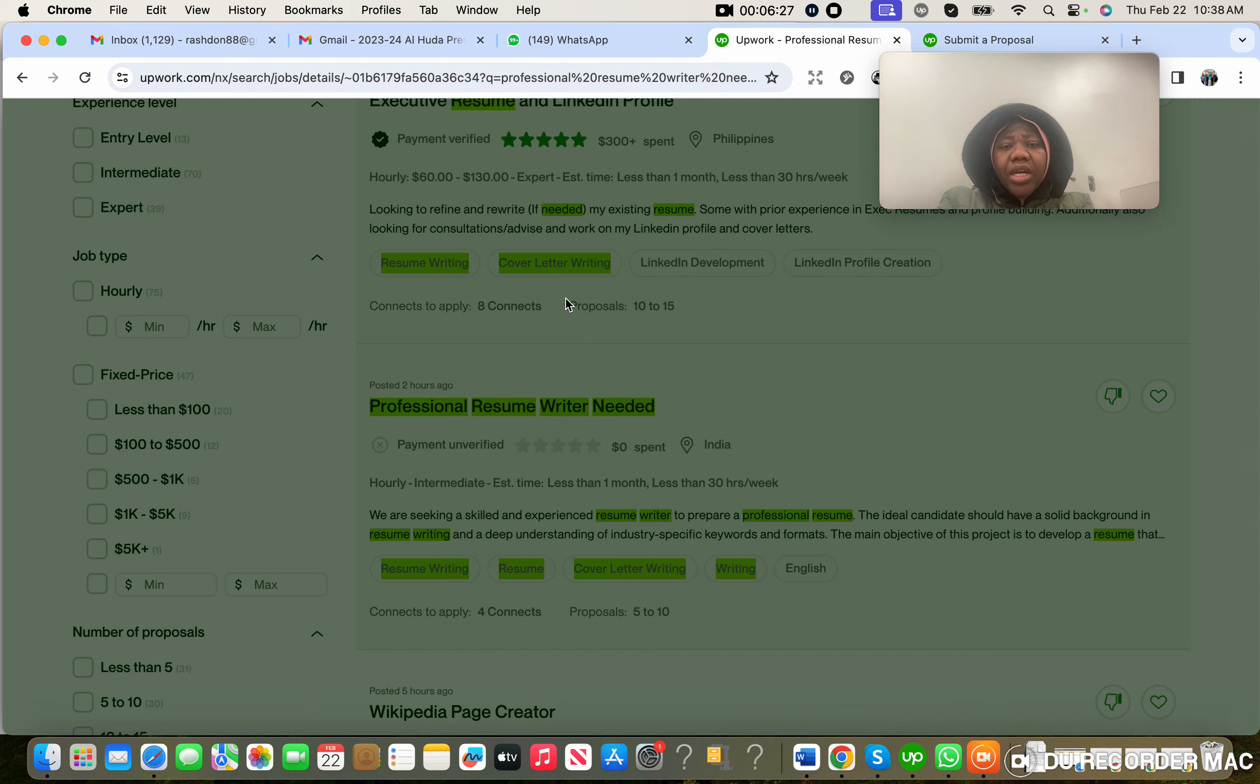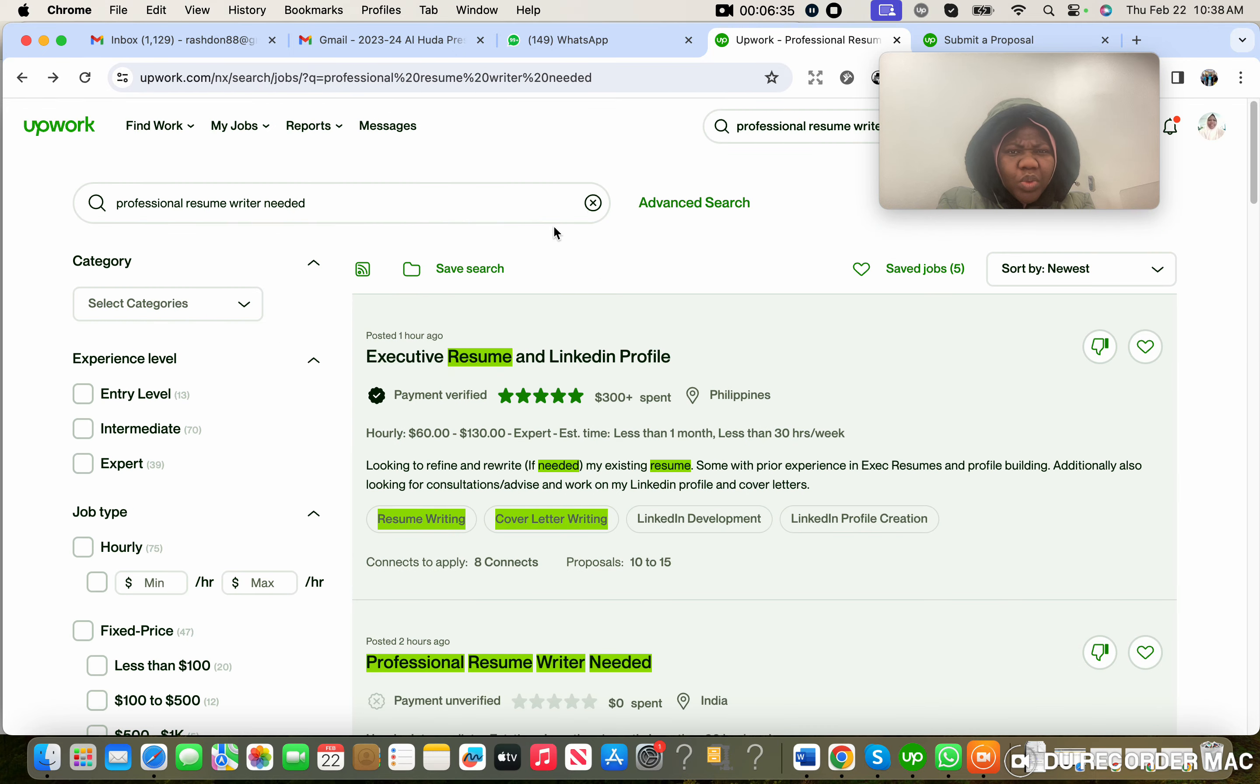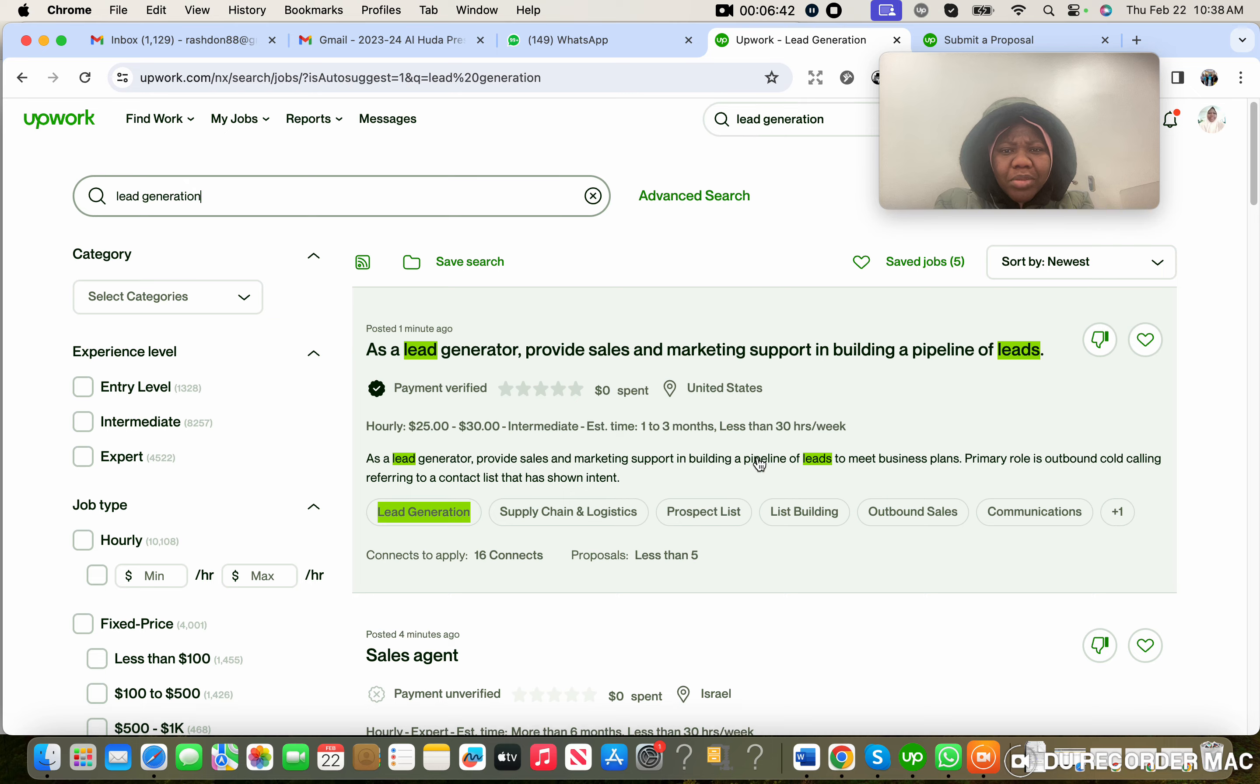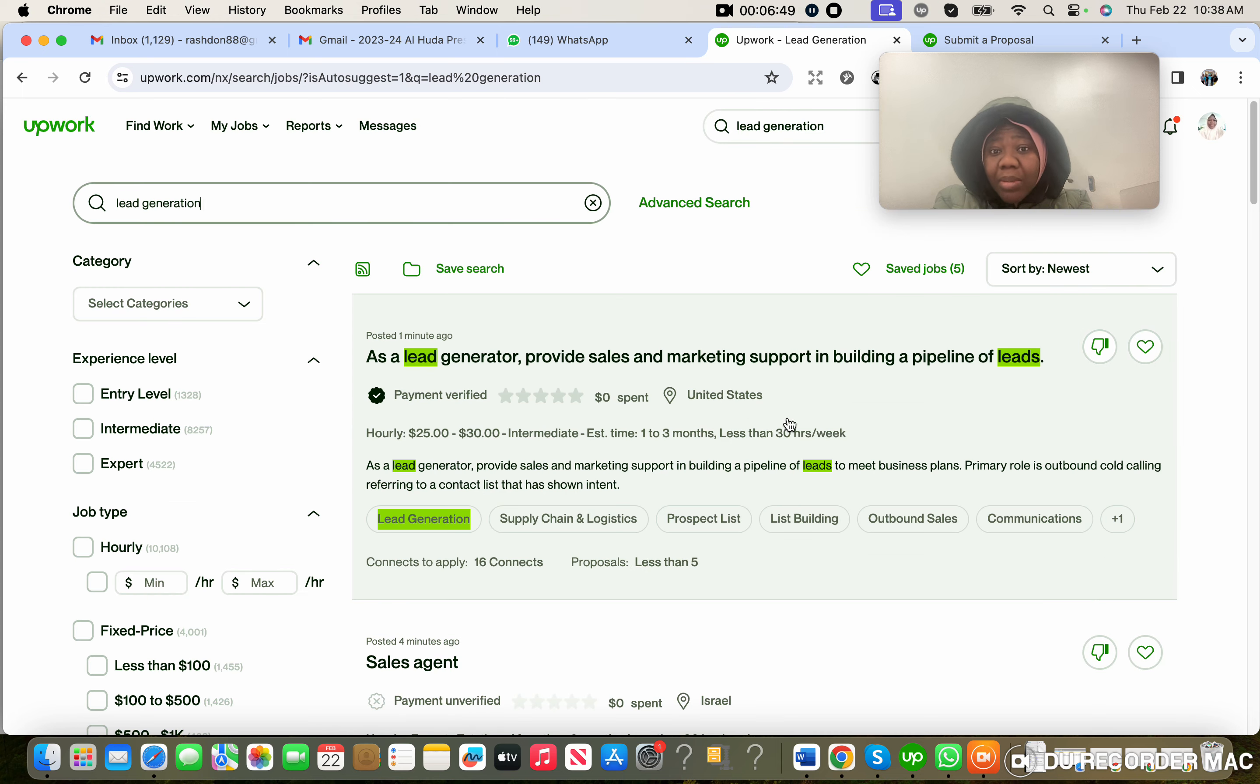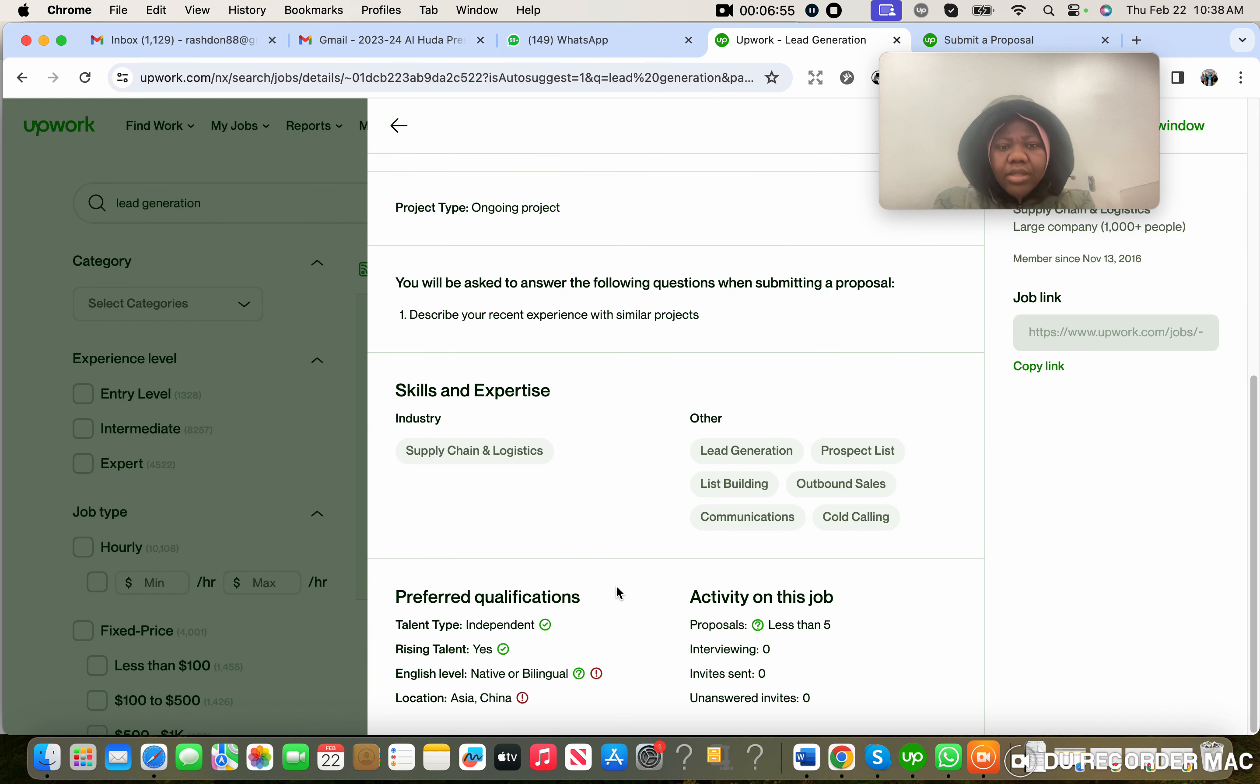Now let me try and search. I hope I find one that would not allow everybody. It's going to be difficult. Now you are seeing United States, you are seeing Israel, you are seeing Canada. This is the location of the people posting this job. You can apply unless you open it.